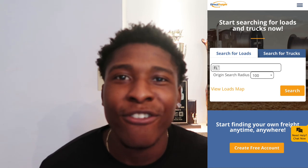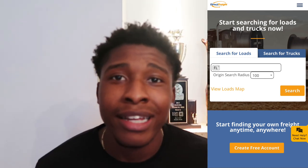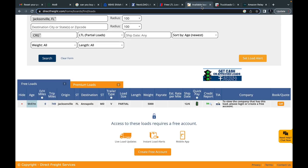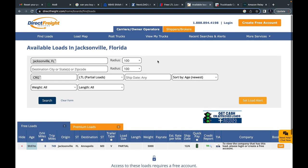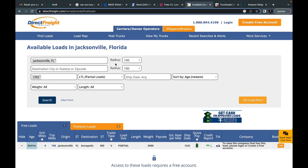The next freight load board I'm gonna go over is DirectFreight.com. Direct Freight gives many features such as credit scores, post a truck, quick days-to-pay, email alerts, broker authority information, deadhead miles, and trip miles. Direct Freight is another good one.